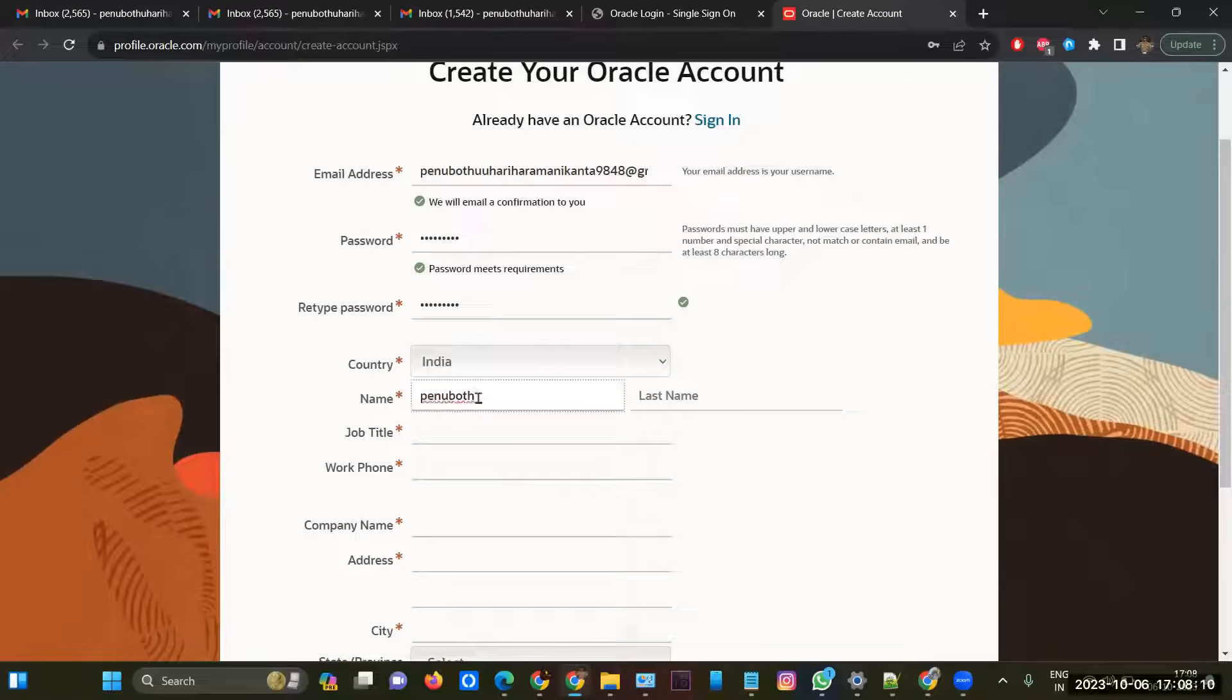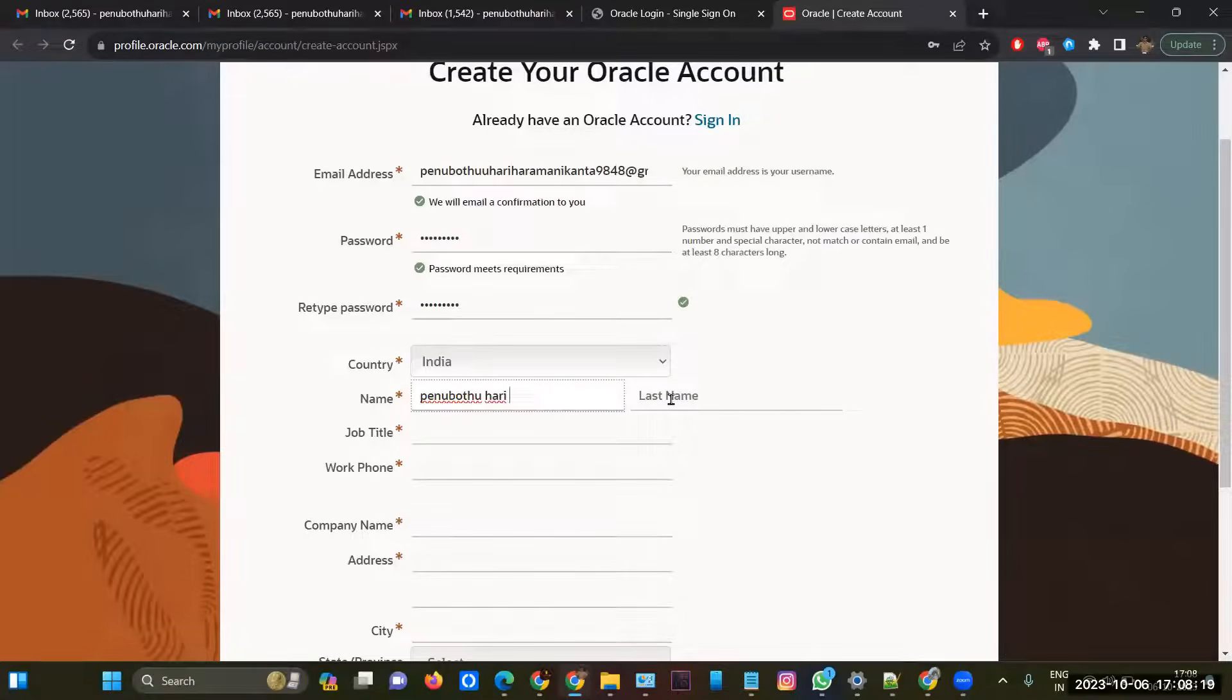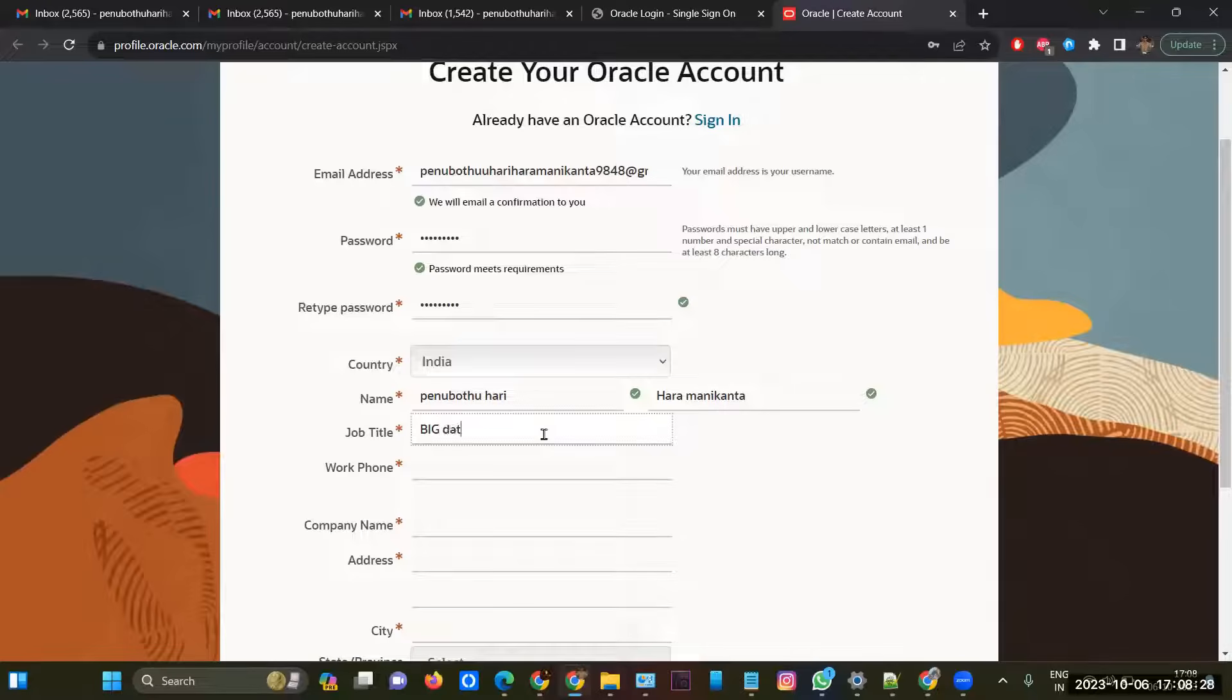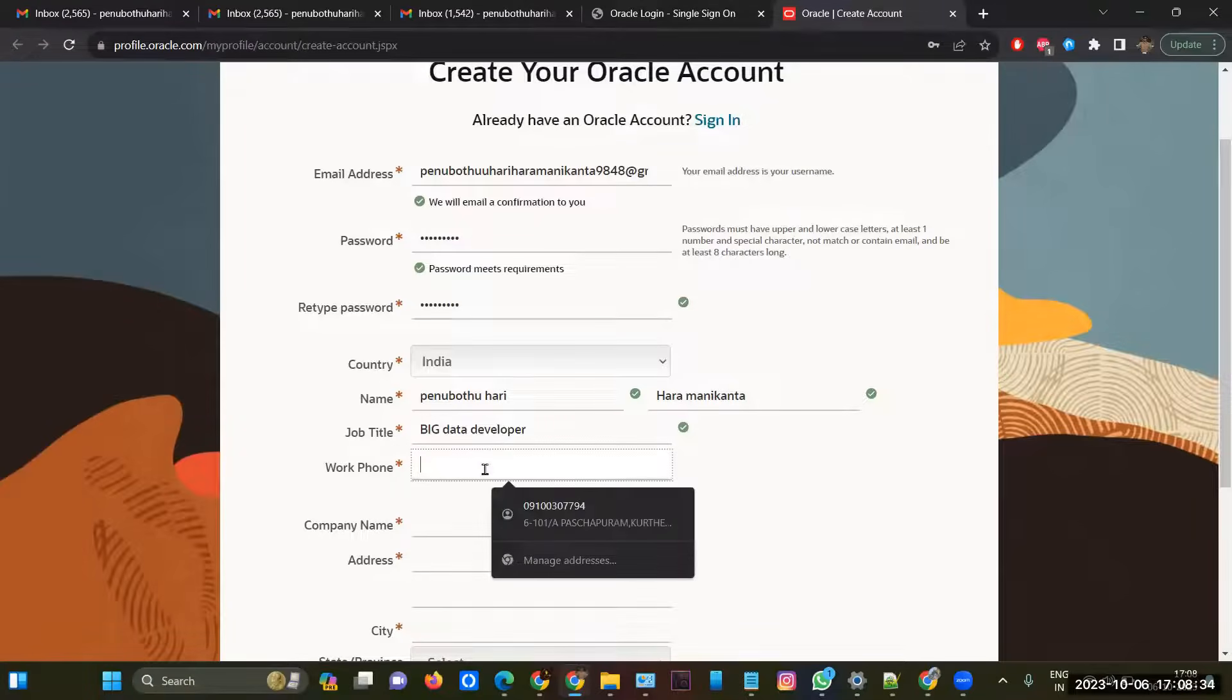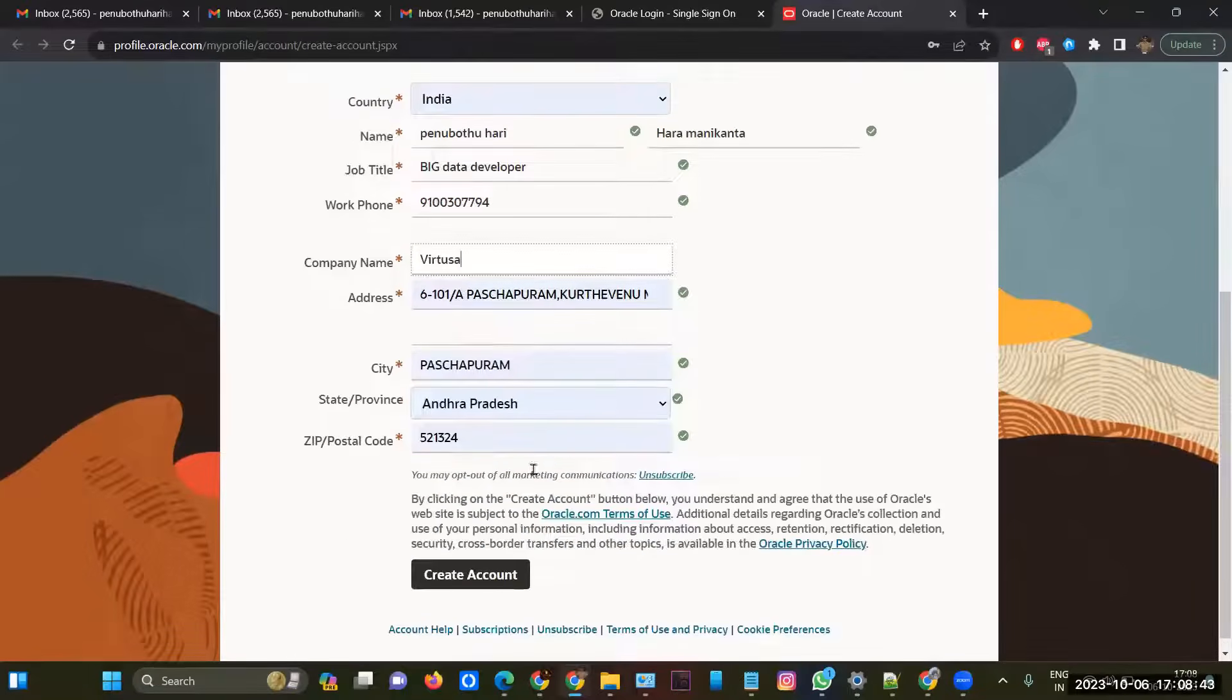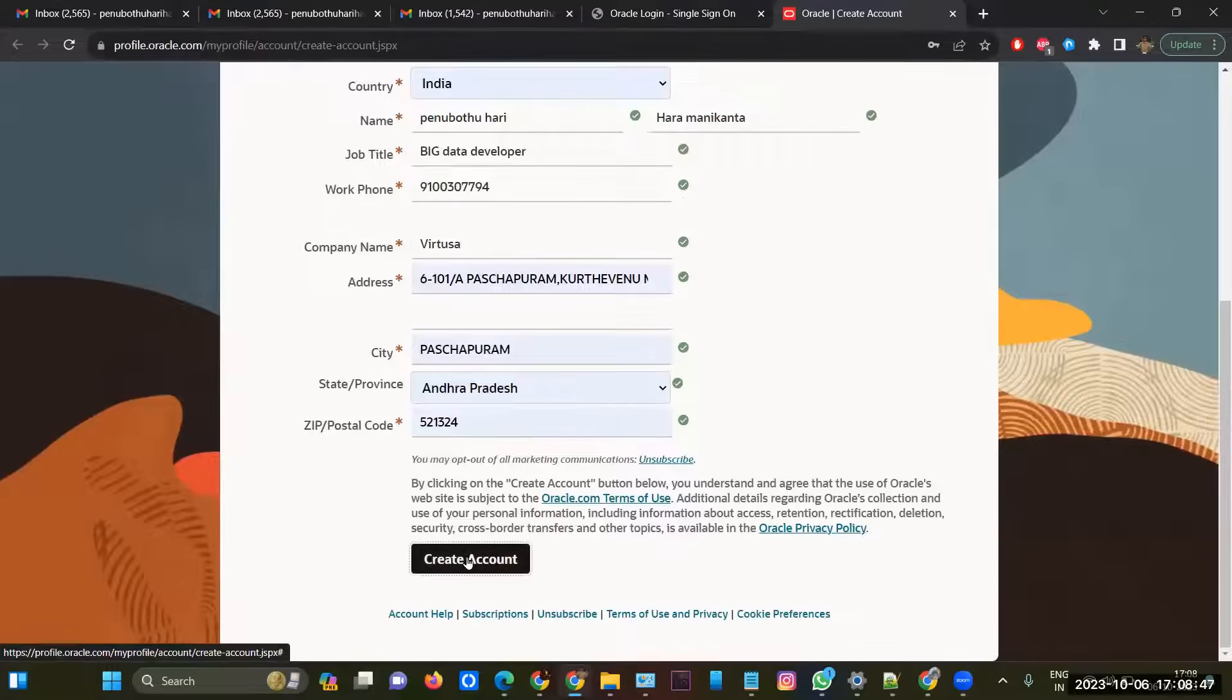Or your government proof, because when you're starting your exam, you have to show your government ID proof. Job title - I was working as a big data developer, so I'm giving my job title. Work phone, this is my phone number. This is my address and my company name is Virtuosa. That's all. Once everything is done, then you can click on create account.